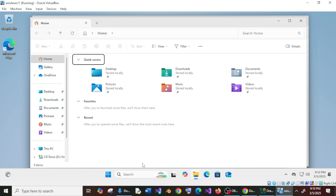So that's it, guys. We have installed VirtualBox and also set up Windows 11 in it successfully. I hope you found this video useful. Do check the playlist on my channel — I've done a lot of videos on programming and AI tools. Subscribe, and thanks for watching.